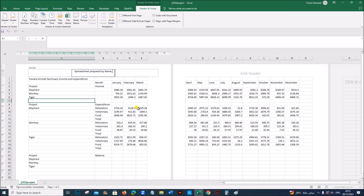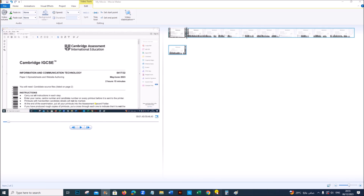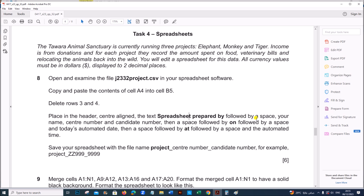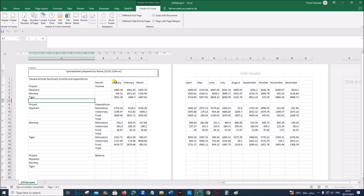Give your name, center number, and candidate number, then a space and 'on'. Then a space and today's automated date, then a space followed by 'at' and the automated time. So: give a space, current date, a space, the word 'at', after that a space, and current time.